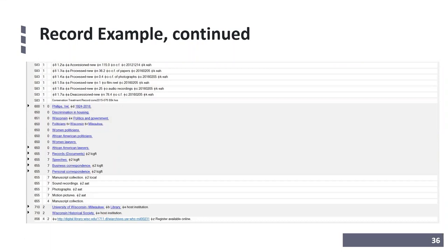A lot of archival catalogers use the Getty Art and Architecture Thesaurus, or AAT, as you can see in subfield 2, when searching for genre form terms. Sometimes they use the Thesaurus for Graphic Materials or TGM, but I don't see TGM nearly as often as AAT. The example here also has a few Library of Congress Genre/Form Terms, or LCGFT, along with AAT terms — I added the LCGFT terms; the AAT terms were there prior to my edits. You might also notice two 710s, because the collection is housed in two separate institutions — the Wisconsin Historical Society and the University of Wisconsin Milwaukee Library. Finally, there is an 856 with a URL in subfield U which, according to subfield Z, links to the register or finding aid for this collection.